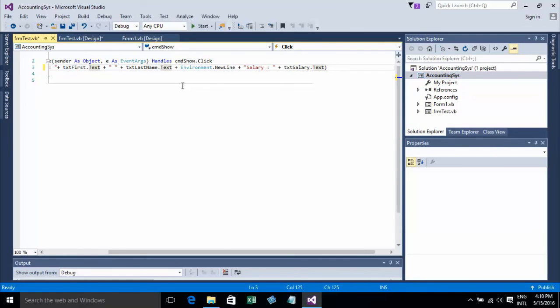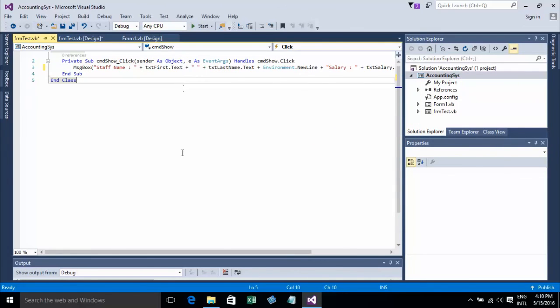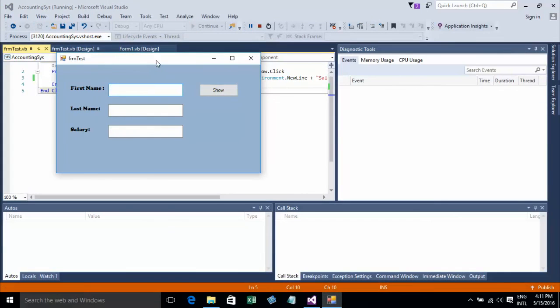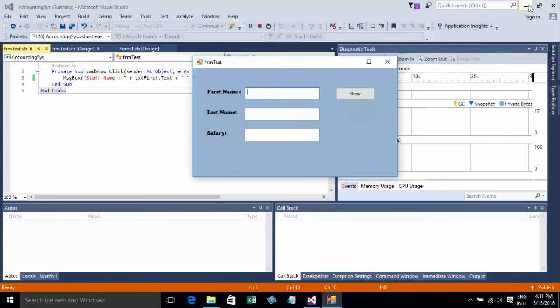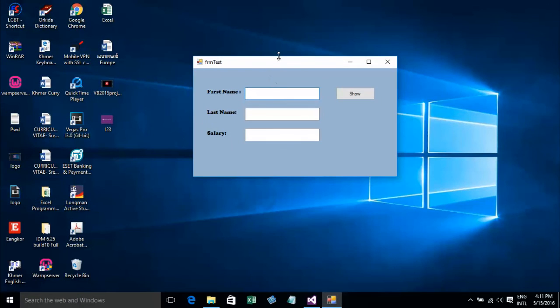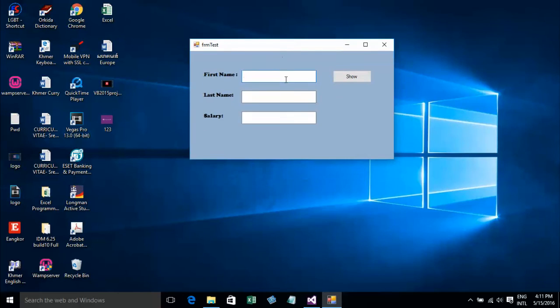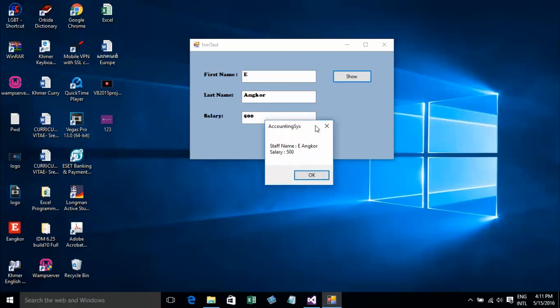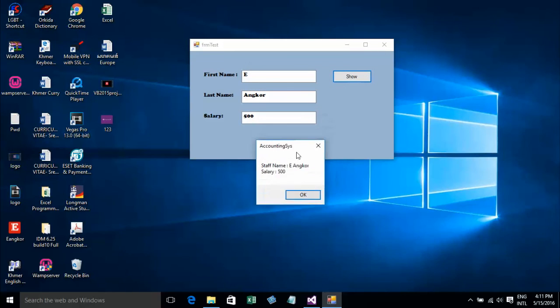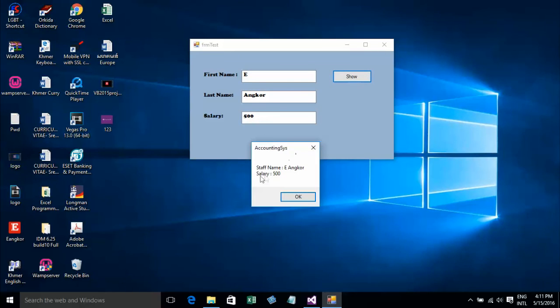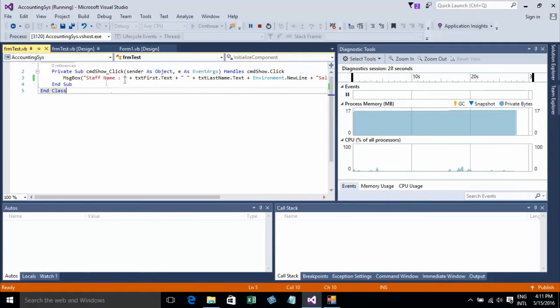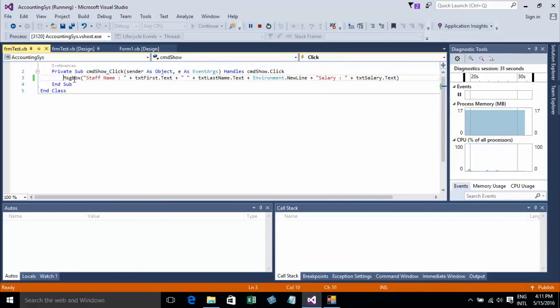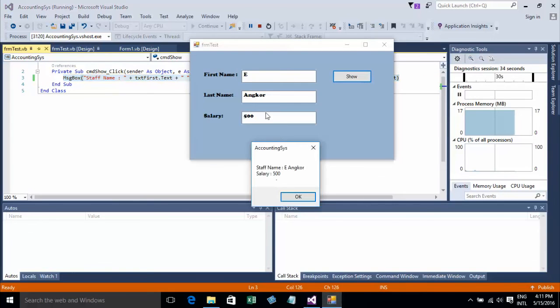Now I'll run and test again. I'll type Ean Code and salary 500, then click Show. It shows the result: First Name Ean Code and Salary 500. This is how the MessageBox shows the data.